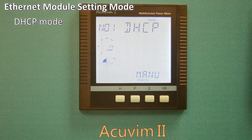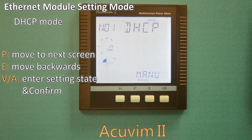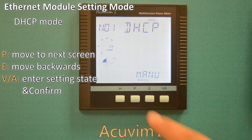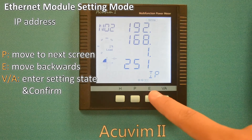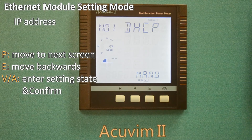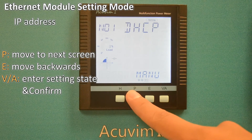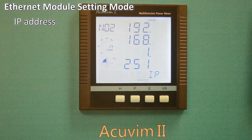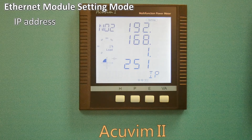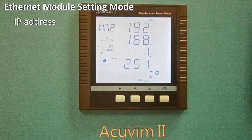Repeatedly pressing the P key will move you forward to the next screen, or press the E key to move back. The current IP address for this AccuVim 2 power meter is 192.168.1.251.